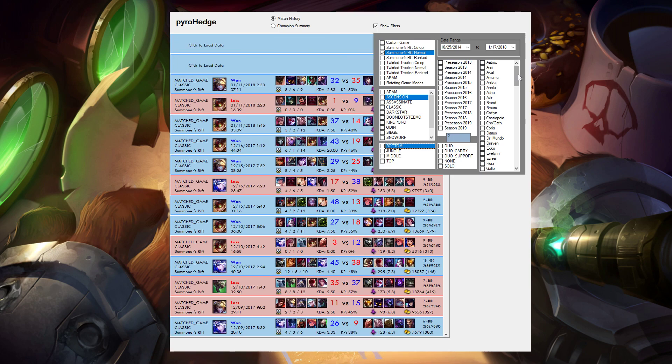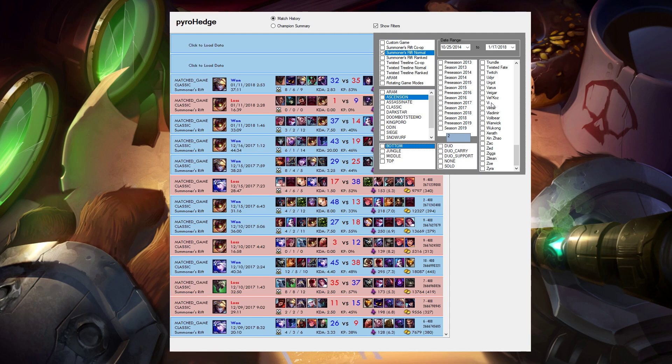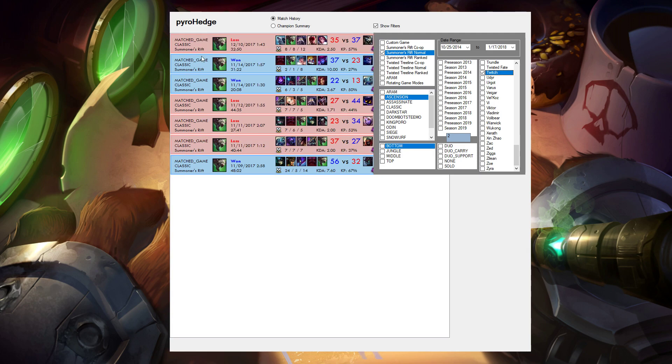I can even do it just by particular champions. So I recently just picked up Twitch, trying to learn him. And so I can look up all of my Twitch games and how well they performed.